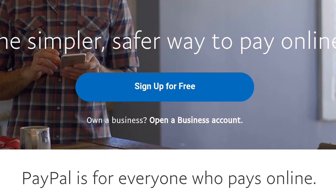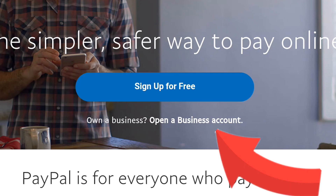After searching for paypal.com and clicking on it, you will see the PayPal homepage. I'm going to take my time to teach you this — I'm not going to skip or rush anything. You will see two buttons: the first is 'Sign Up for Free' — I'm not going to click on that. The second button below is 'Open a Business Account' — that's what I'm going to be clicking on.